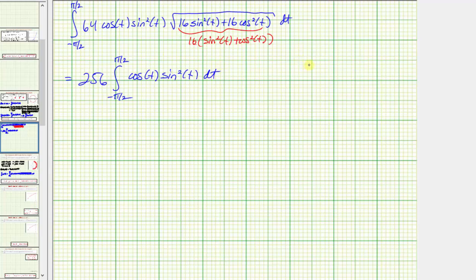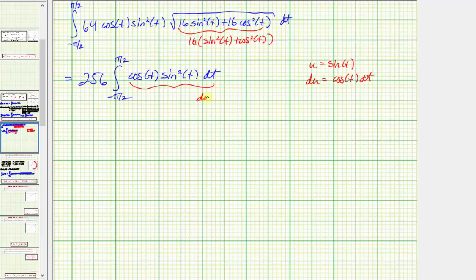Now we'll perform u-substitution. Let u = sin(t), then du = cos(t) dt. In terms of u, cos(t) dt = du and sin²(t) = u². So the antiderivative is 256 · (u³/3) = (256/3)u³ = (256/3)sin³(t).